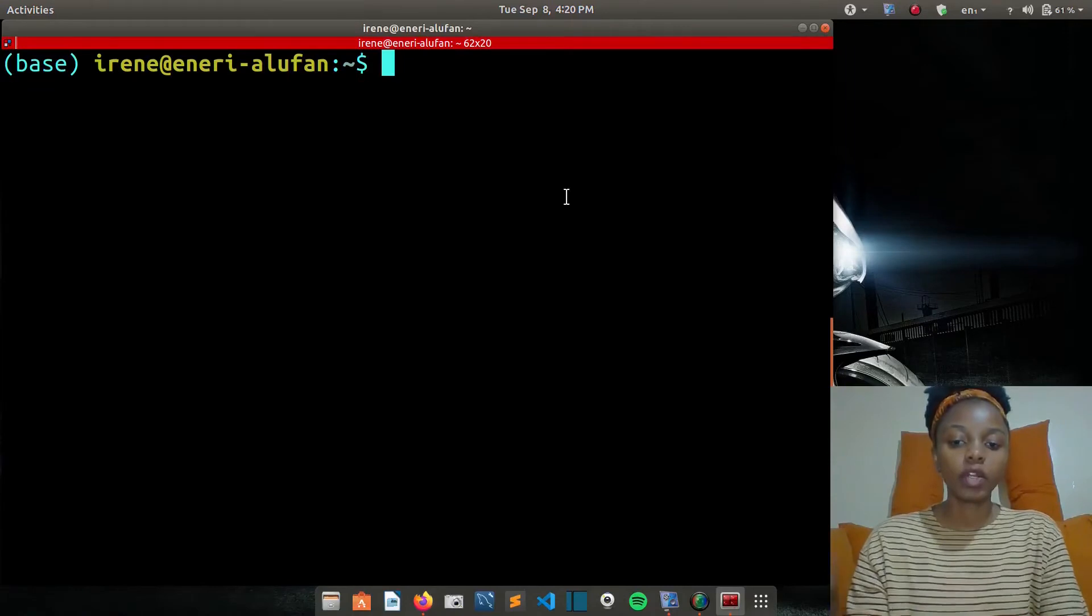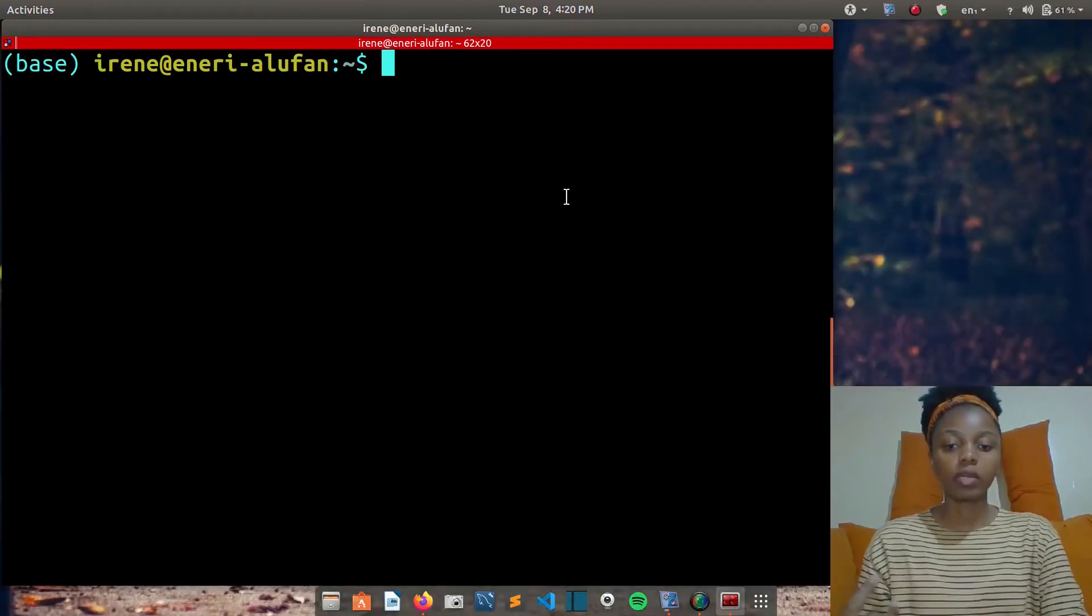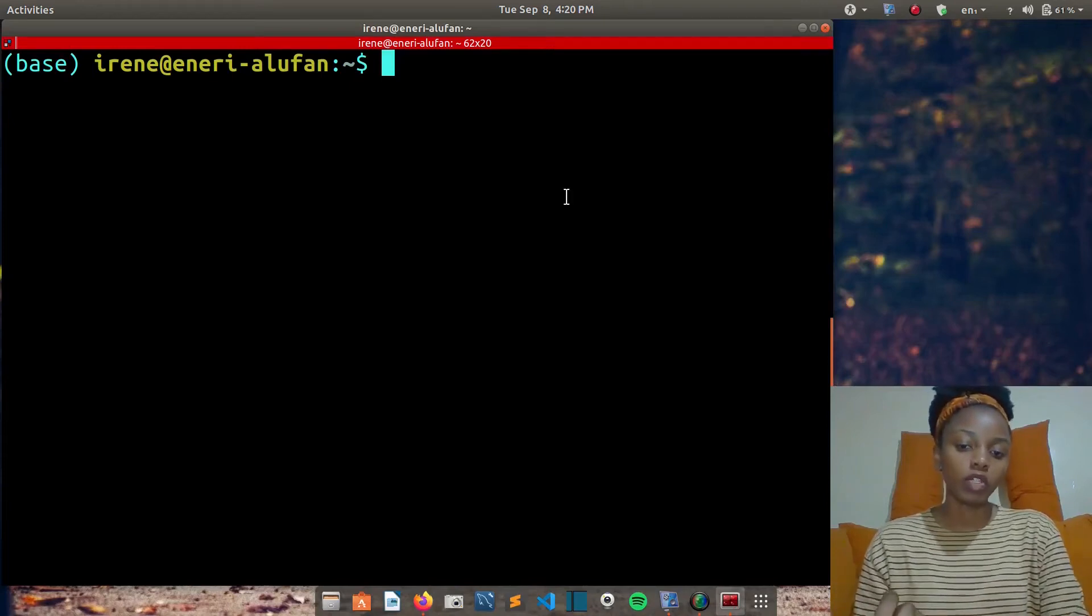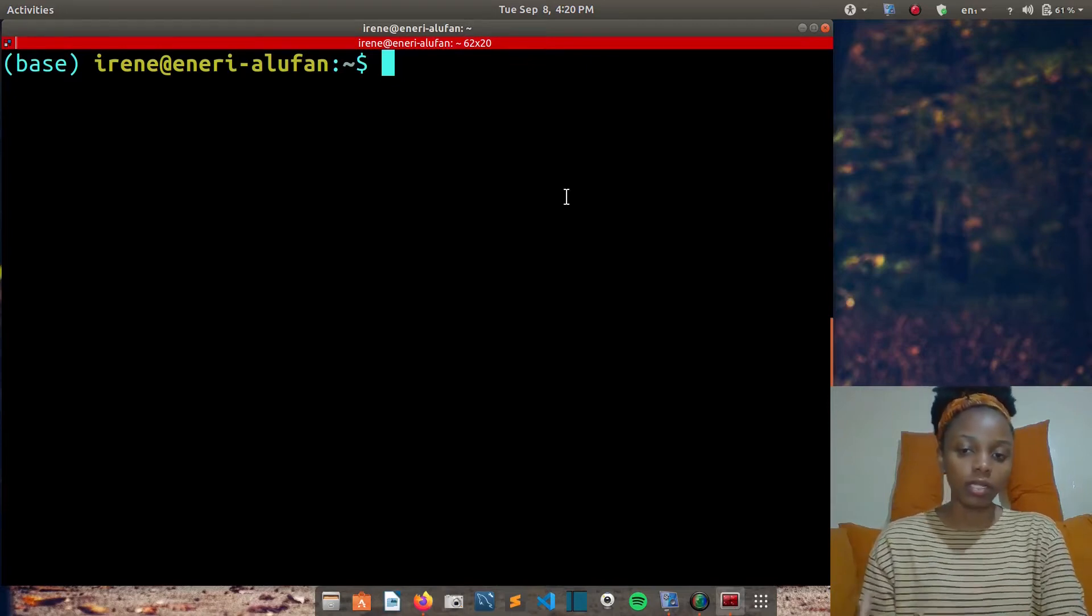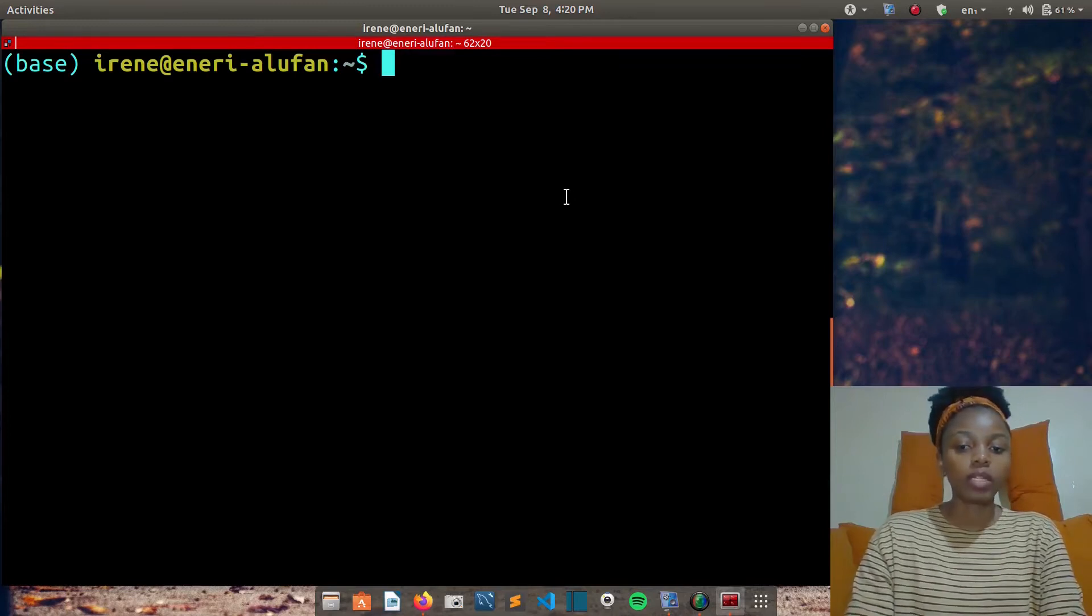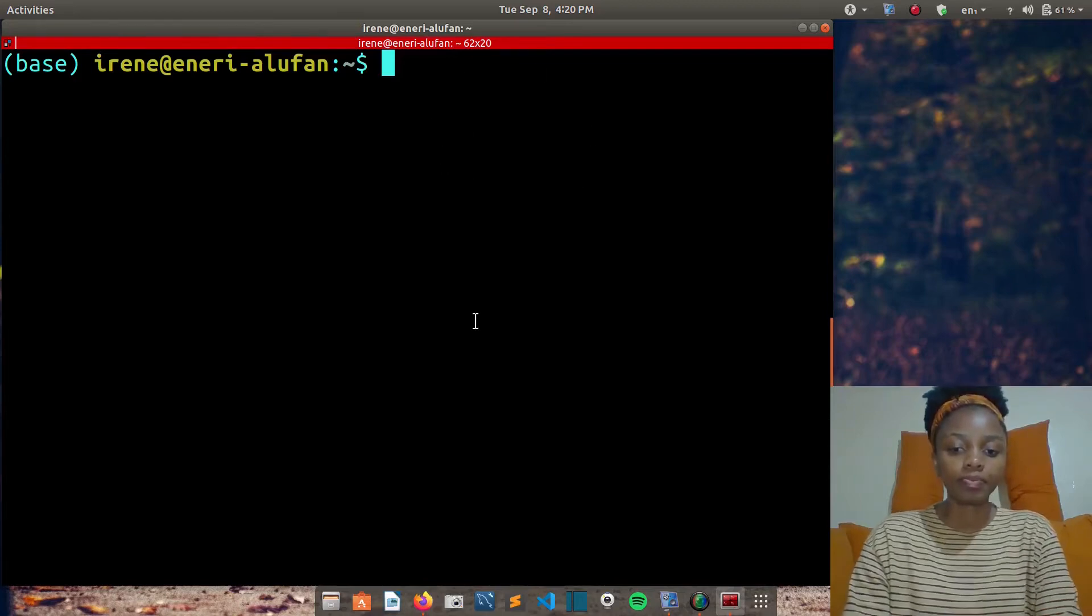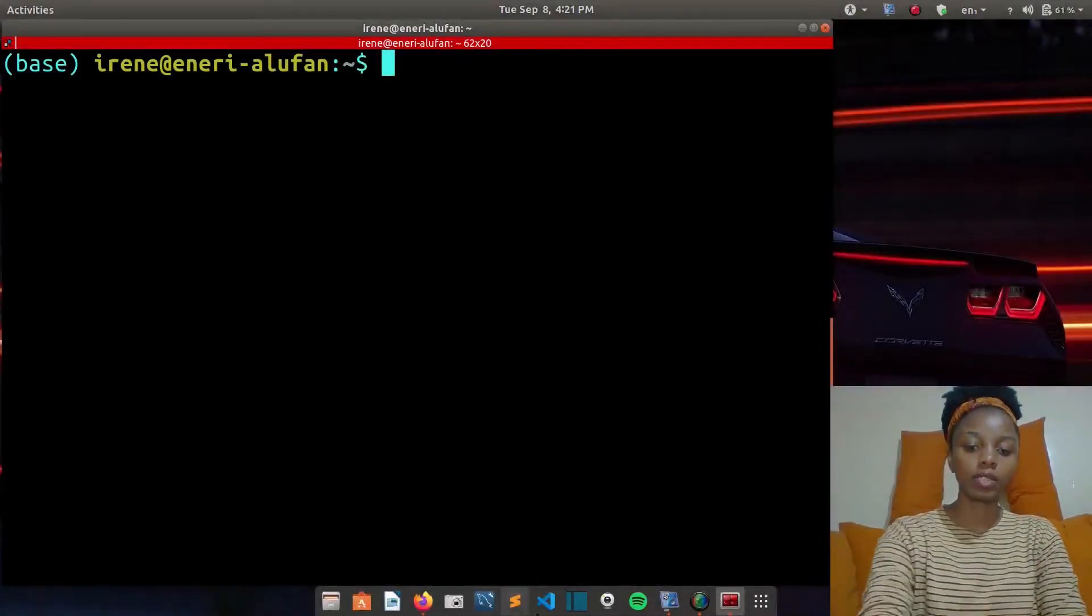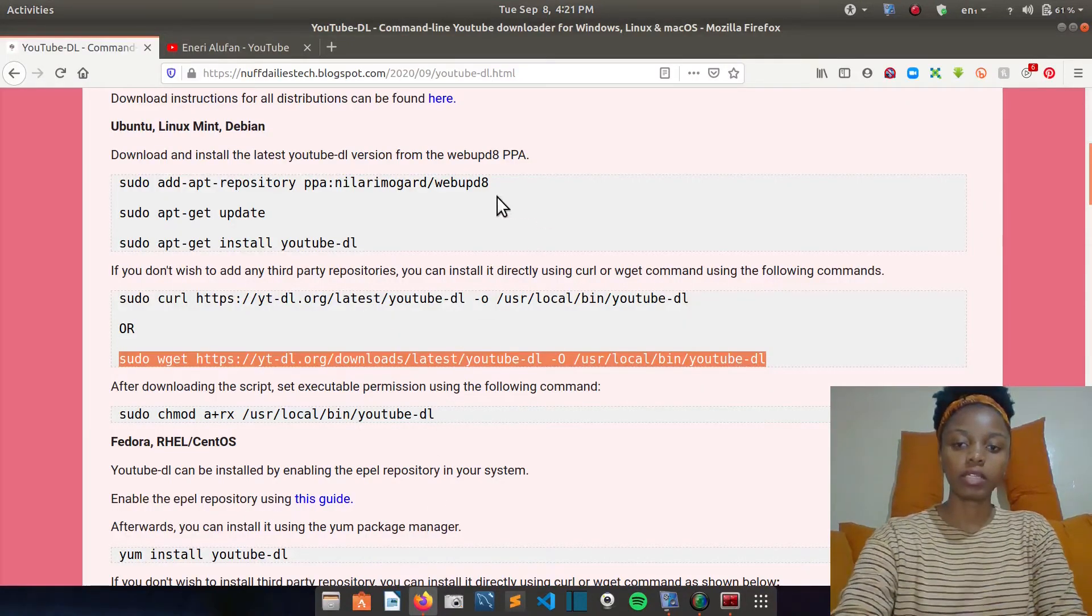To install YouTube DL on your system, there are about three ways you can do that. The first one is installing it from a third-party repository, the second one is using curl, and the third one is using wget. I'll start by showing you how to download and install the latest version from the update PPA. All you need to do is copy and paste this command. It will be available on my website which will be linked in the description.